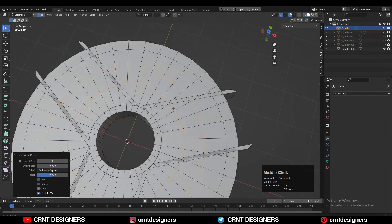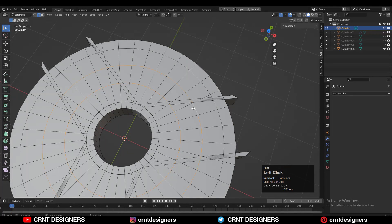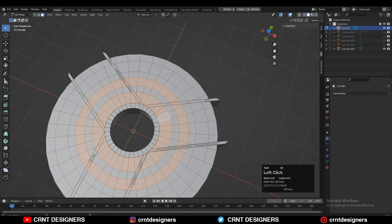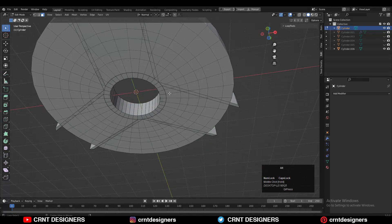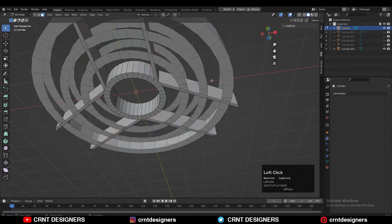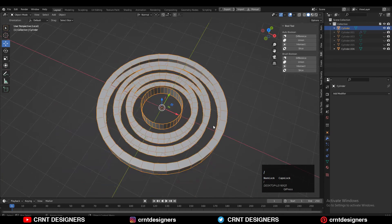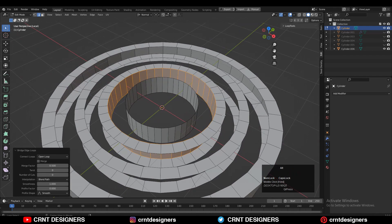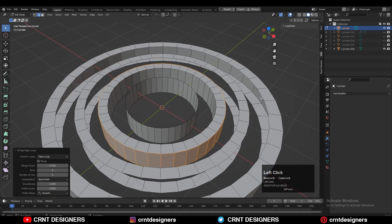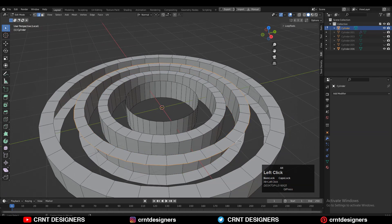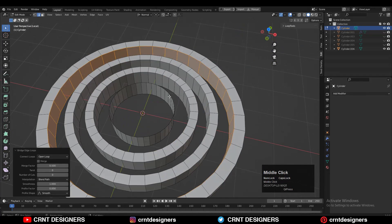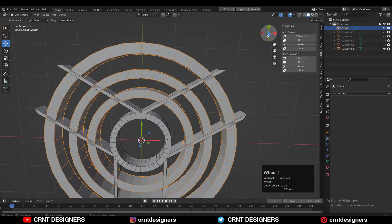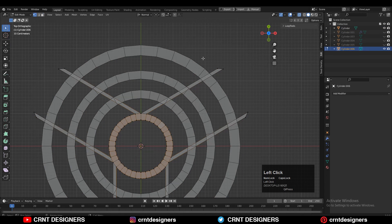Add loop cuts like this, then select each loop and use Ctrl+B to add a bevel on each loop. Select these face loops and delete the face loop — do the same thing from the bottom side. Then select each loop and right-click on each loop to fill the gap. Select this face loop and then delete it.